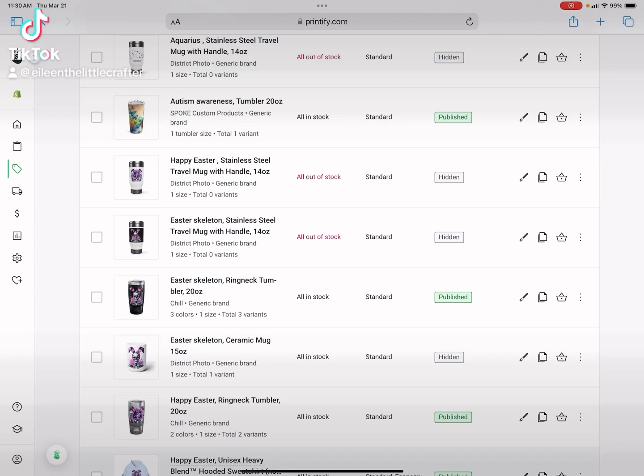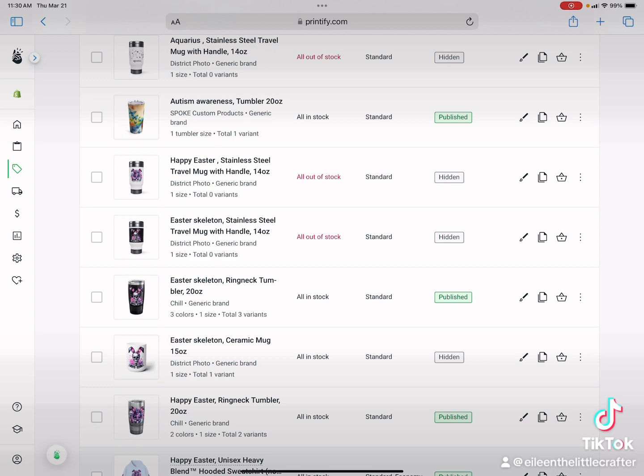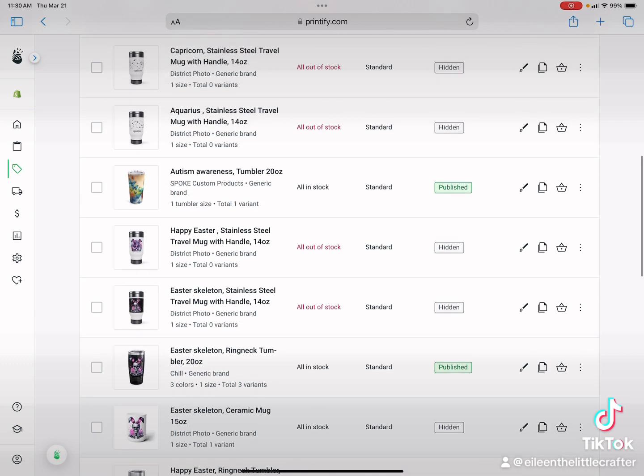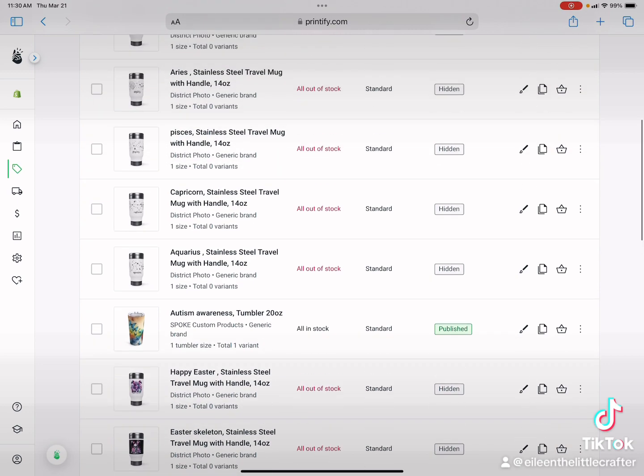Nothing like waking up to find out that all of your stainless steel tumblers, travel mugs with the handles are all out of stock and there's no other replacements for now.